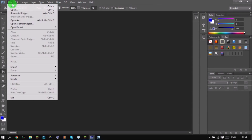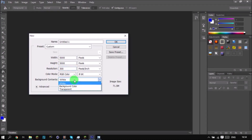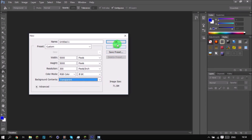We want high resolution guys, so we're going to do 5000 by 5000. That's really high, so let's do 300 DPI. Everything looks right — let's set it to transparent background.